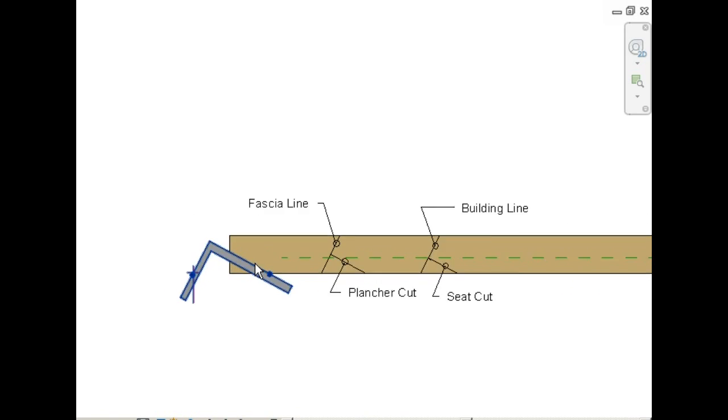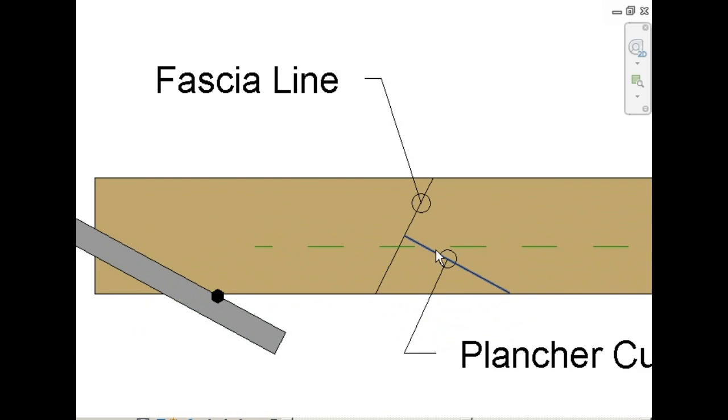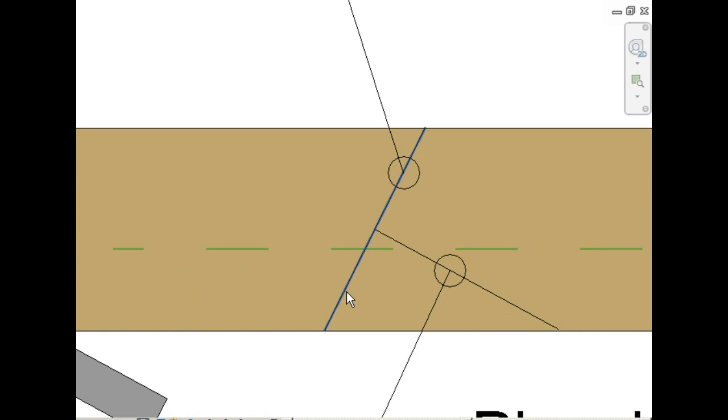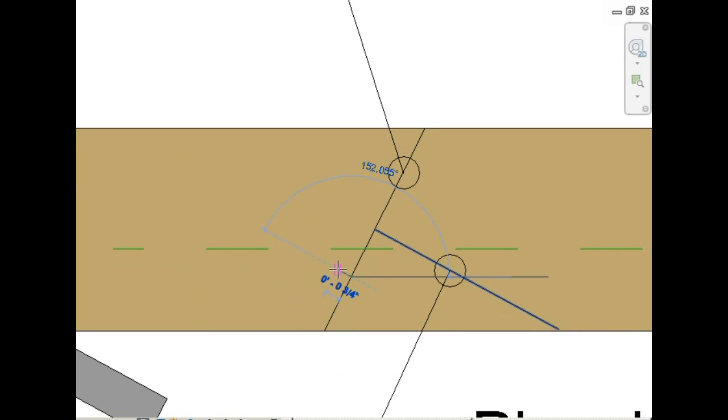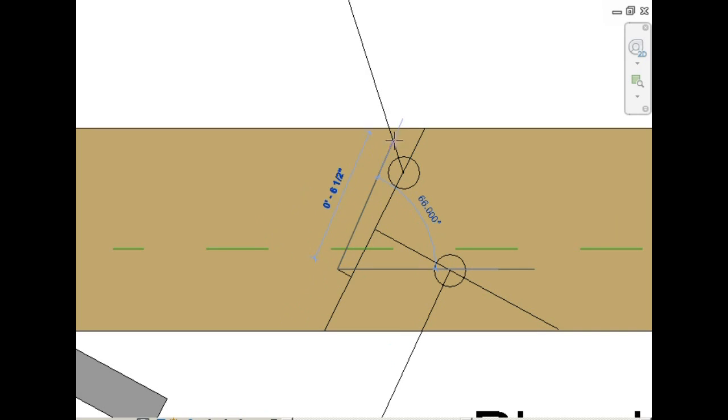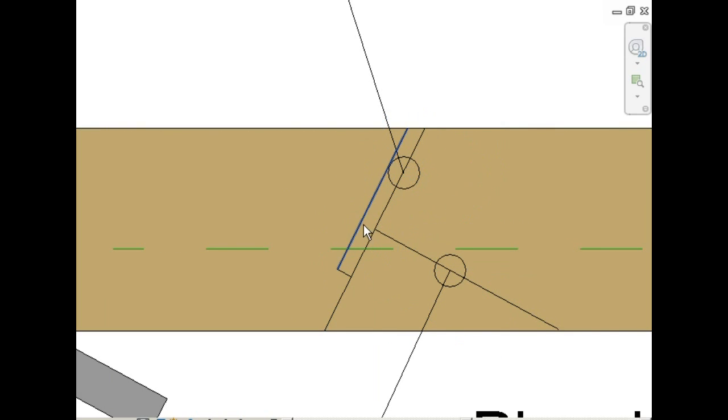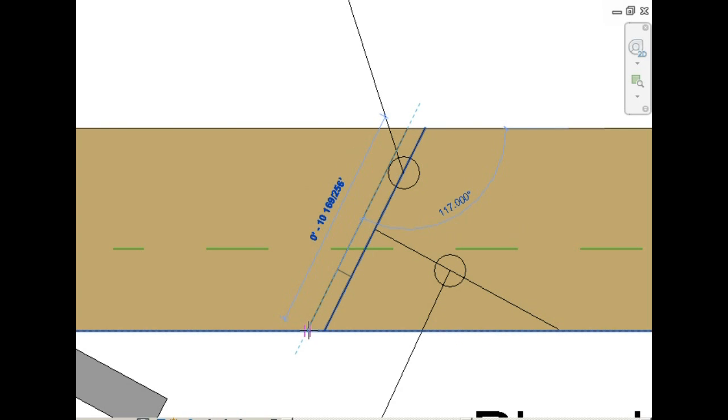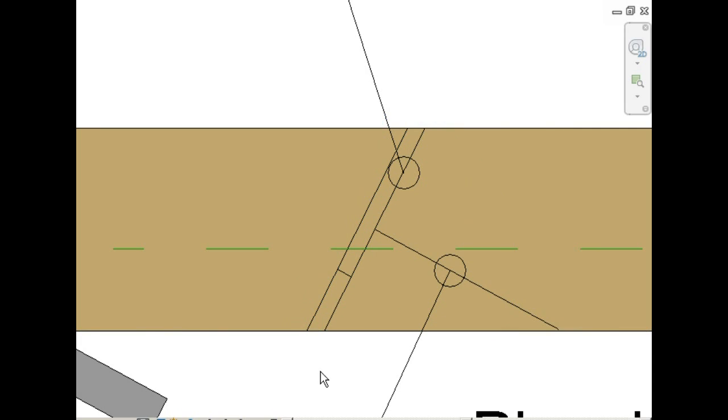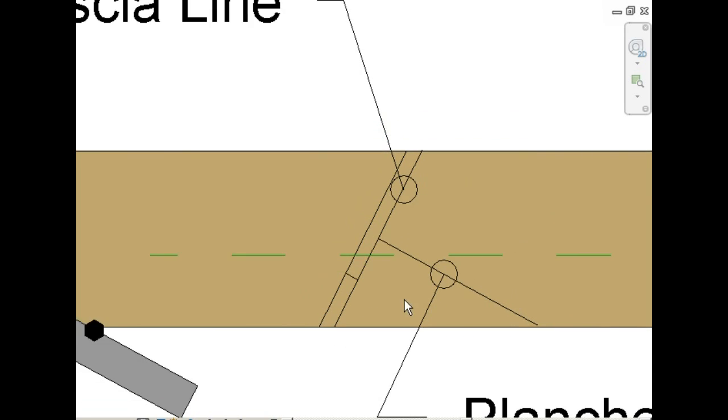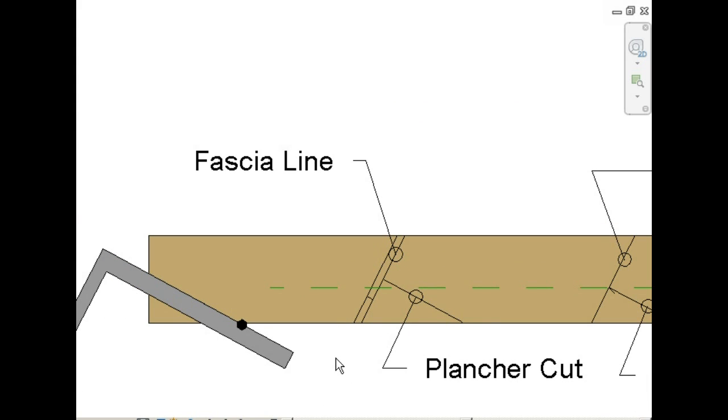You can do very much the same thing at your fascia line. You'll draw a parallel line, three quarters of an inch back, half the thickness of the rafter. This is your tail cut.